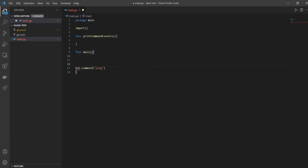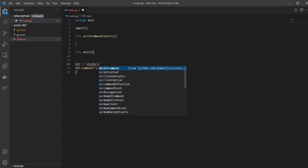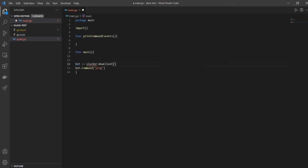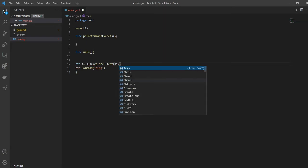So we'll say bot is equal to slacker.NewClient. That slacker is the library by the way that we have just installed, that shomali slacker, right?